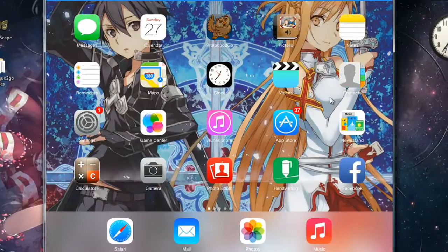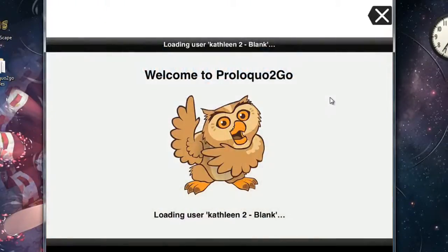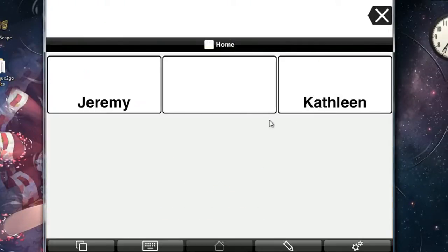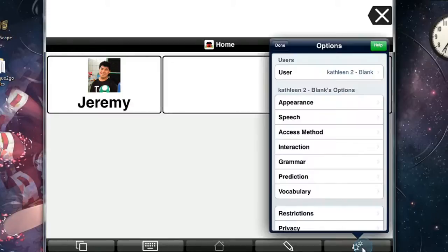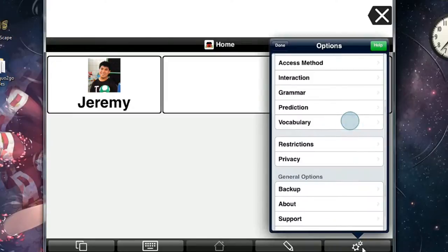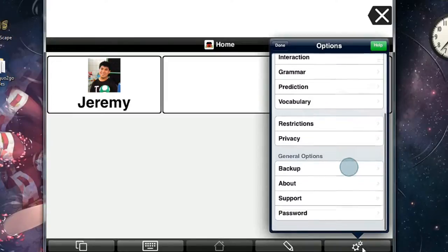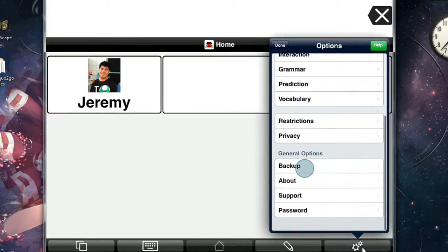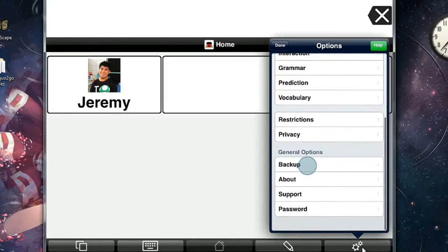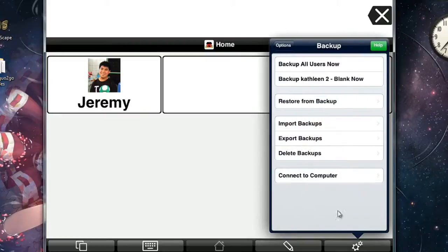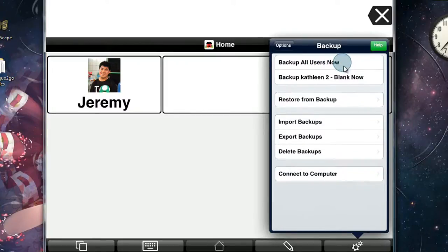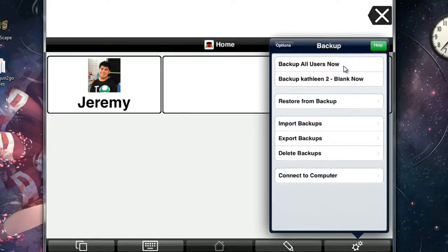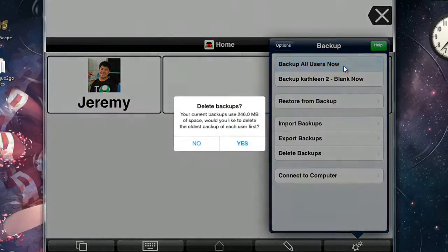Open your Proloquo2go app and on the bottom right-hand side click on settings. Then scroll down until you see backup and tap on that. Once you tapped it, click backup all users now. This will backup all the profiles that you've made in Proloquo2go and I usually do that by default anyway.